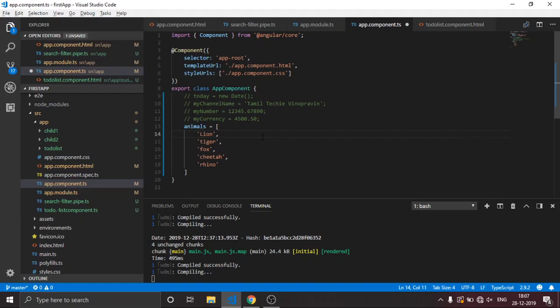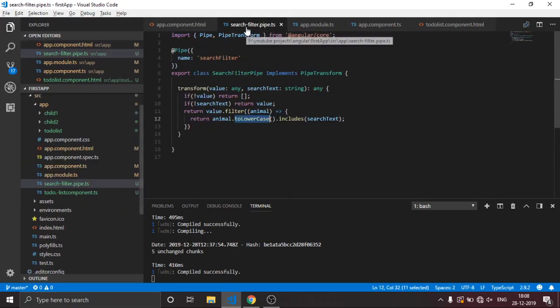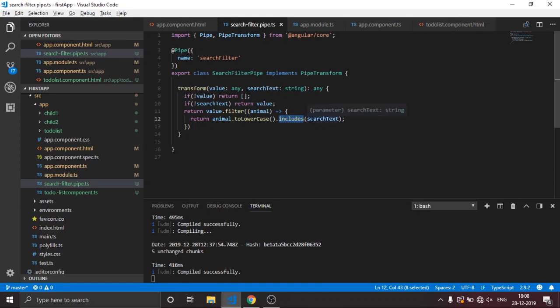The problem is that capital letters and small letters are different. The user can't be expected to know which case to use. So to fix this, we add .toLowerCase() to the search text as well — making both the animal name and the search input fully lowercase before comparing using the includes function in JavaScript. This resolves the case sensitivity issue.